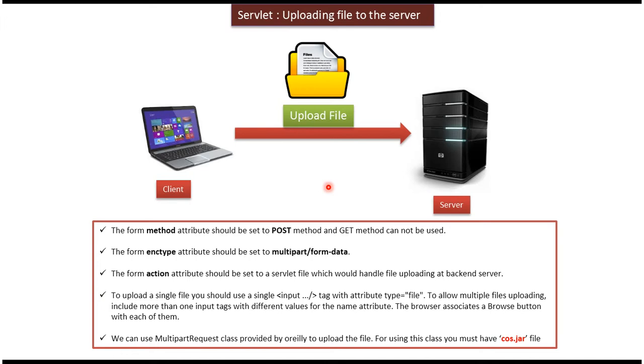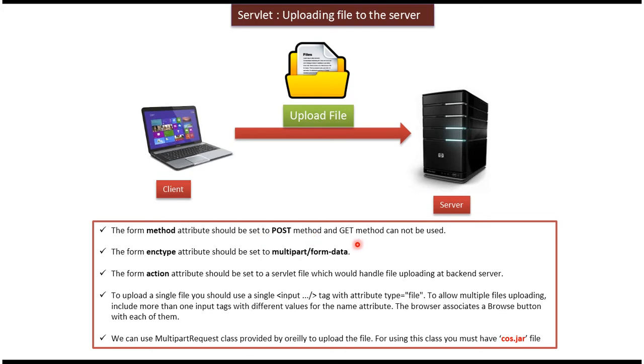To upload the file to the server, we have to follow certain points. So I have mentioned all those points here. The first point is the form method attribute should be set to POST method. We can't use GET method to upload the file to the server. We should use POST method.